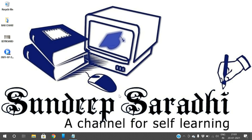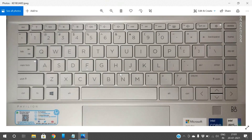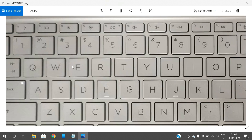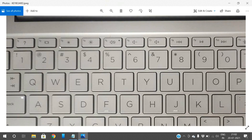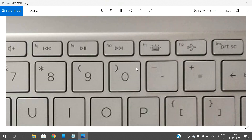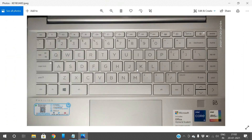Hello friends, welcome back to our channel. In today's session we'll discuss the functional keys on the keyboard. If you observe the keyboard, you'll find different keys: alphabets, numericals, and special keys like Tab, Shift, Control, Alt, Space Bar, and arrow keys. Apart from these, you can find the functional keys — F1 through F12 — giving us 12 functional keys in total.